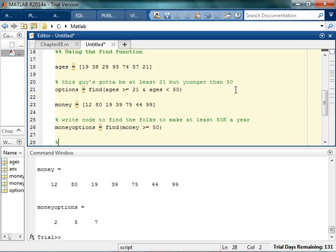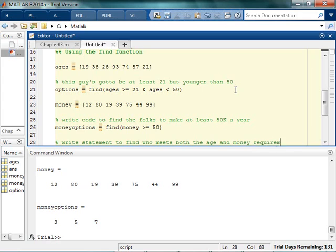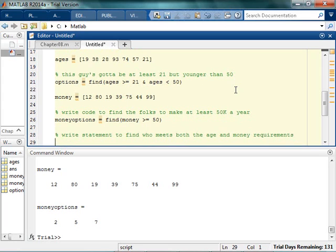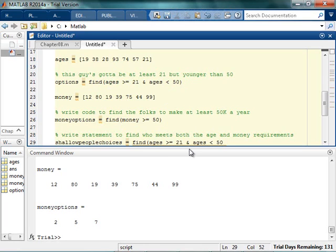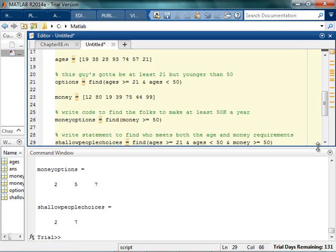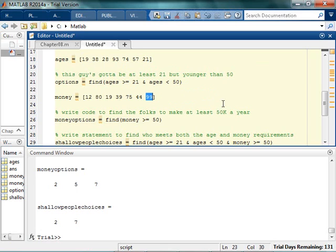So now here's the fun part. Now you want to write a statement to find who meets both the age and money requirement. Or how about this? Let's do that one first. So see if you can write code that says that they're going to meet both the age and the money requirements. Pause the video. So I can actually combine multiple kinds of things. I can combine the age, I can do multiple things on age, and I can also do things on money. So I can say here's your ages, and you have to make at least 50. So now this tells me I can only choose suitors number 2 and 7. So he's 38 and makes 80,000, and he's 21 and makes 99,000. So it's perfect.